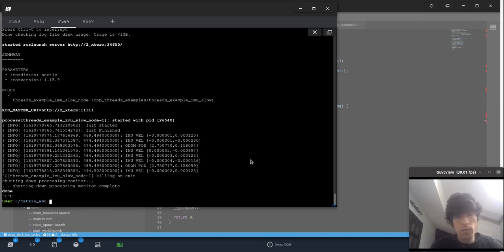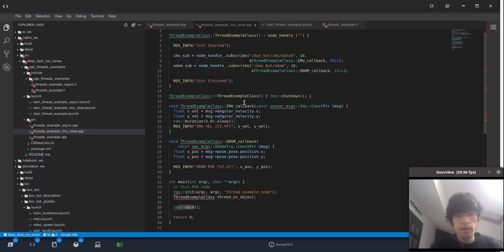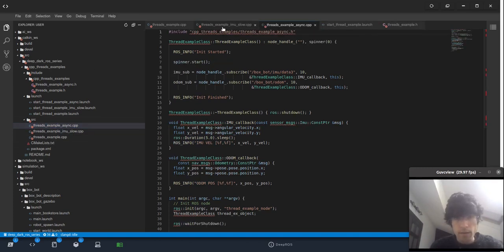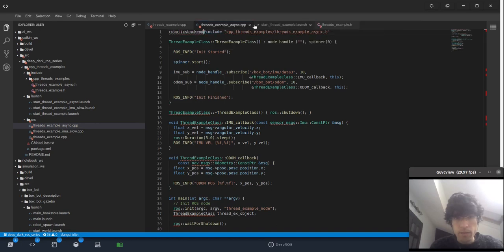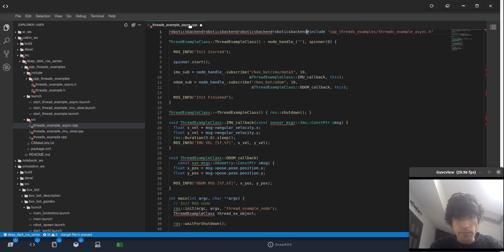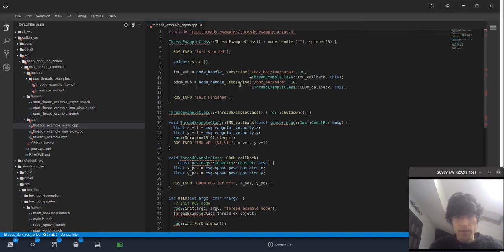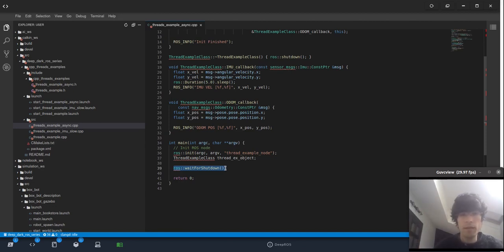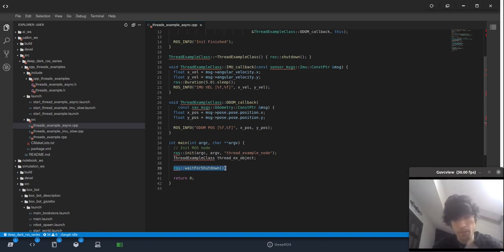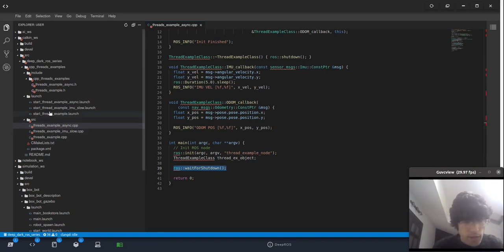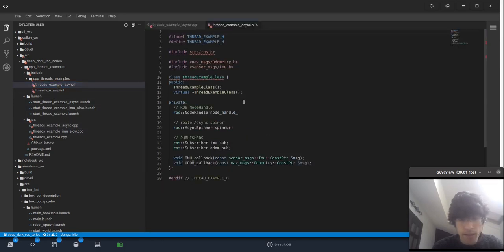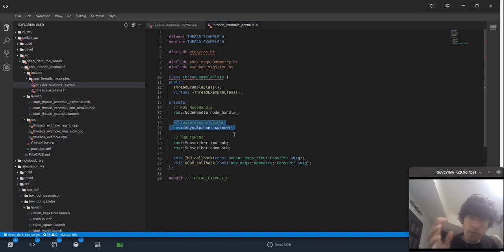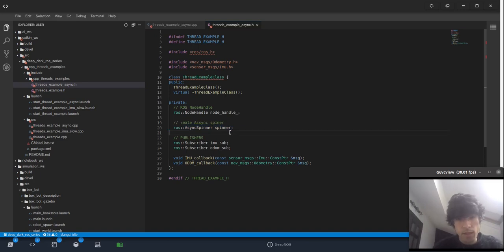So that's not good. So what do we have to do? Here comes the asynchronous. And let me give you the example here. Let me close this because we don't need it anymore. So this one, we've changed some parts here. We don't have the spin, we have the ROS wait for shutdown. Okay, then who does the processing of the callbacks? Good question. For that, let's go to the H, I created a new H for this one.